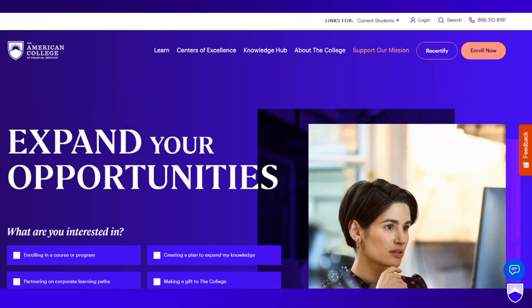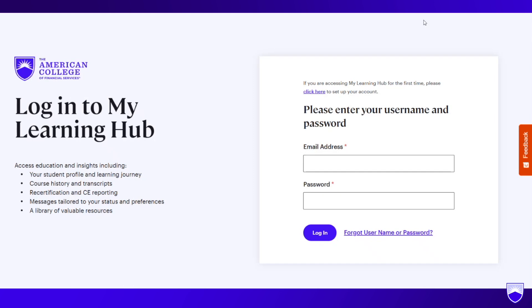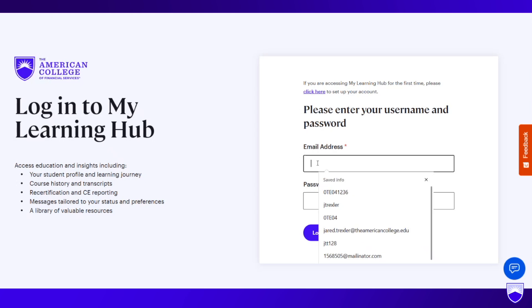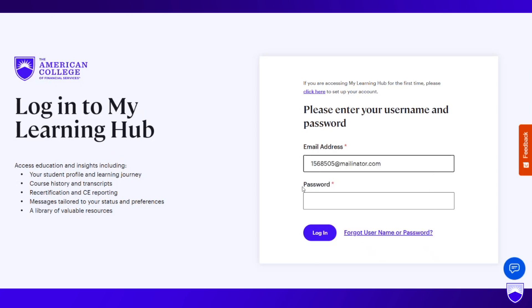Hi everyone! This is a tutorial on how to update your profile, or publish your profile for the first time, to the enhanced youradvisorguide.com. Visit americancollege.edu, look up into the secondary nav, and click on Login. This is where you will enter your username and password for My Learning Hub.